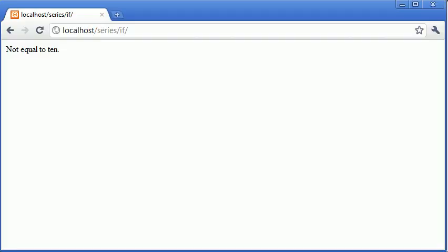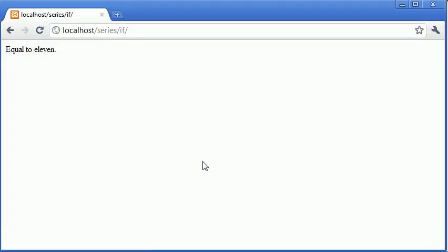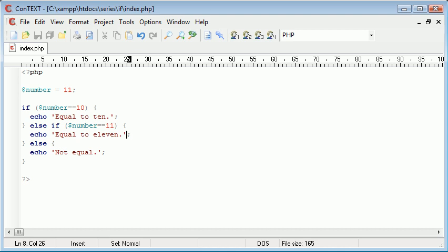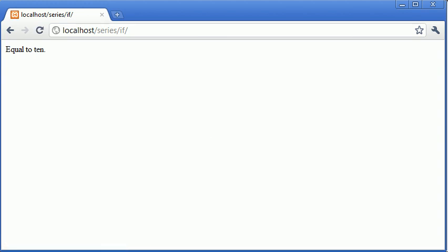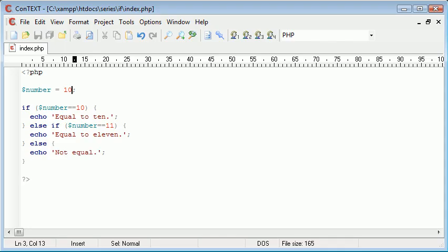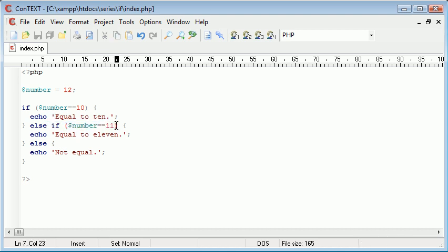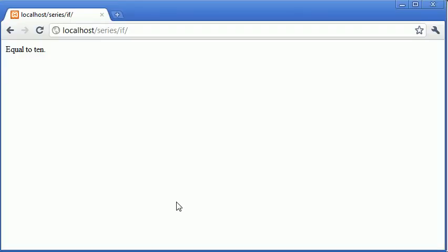Let's refresh the page, equal to 11. Again we can change this back to 10. So it's performing this check and we refresh, equal to 10. But if we were to go as high as 12 we haven't got a check for it to be equal to 12. Therefore not equal.